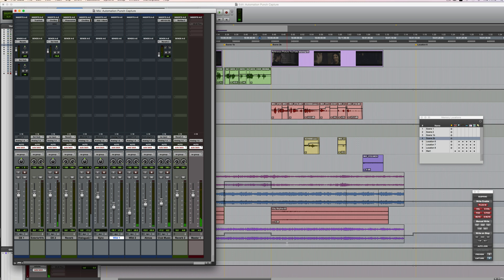Great. So that's an overview of the capture and punch automation features in Pro Tools. Thanks for watching.